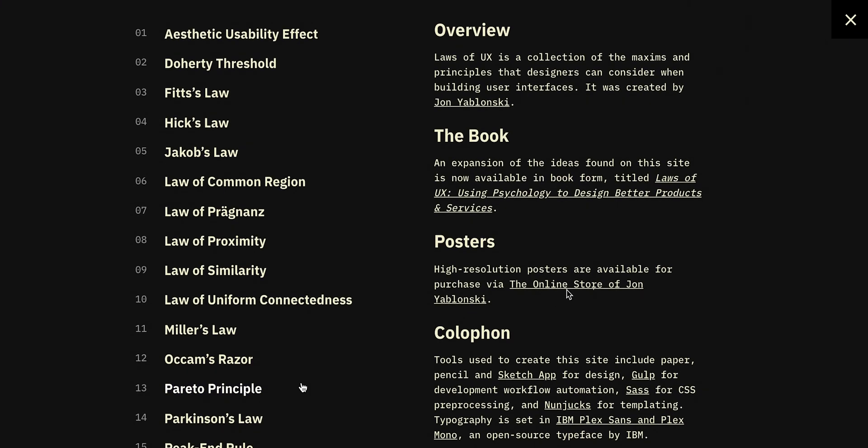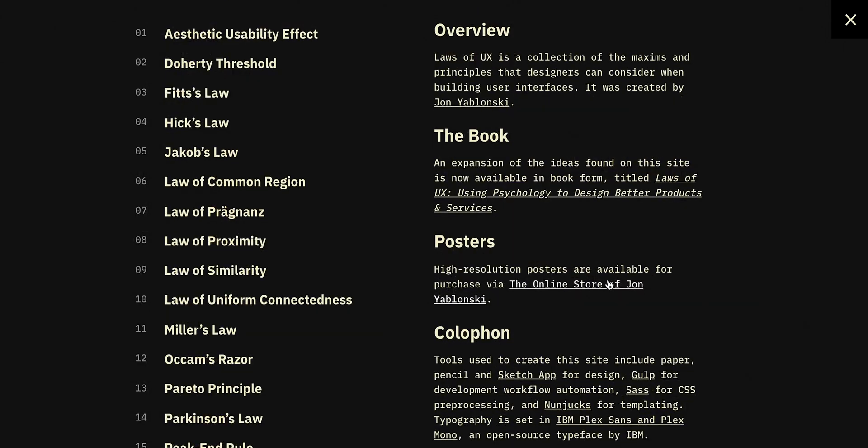Take a 20-day challenge — learn one law each day. Whenever you're critiquing a design, try to think about what laws they have used, or if there's any law you've recently learned that a design has applied. This will help you understand and remember these laws better.